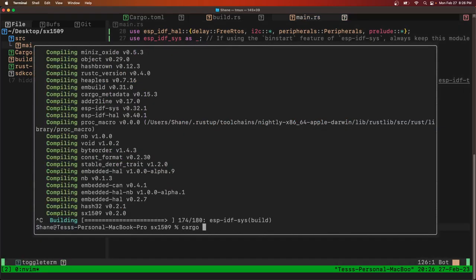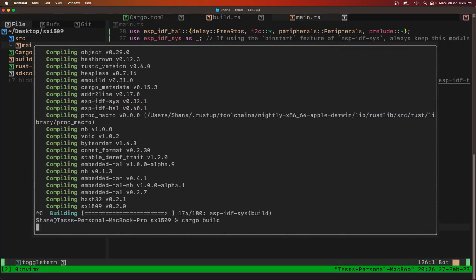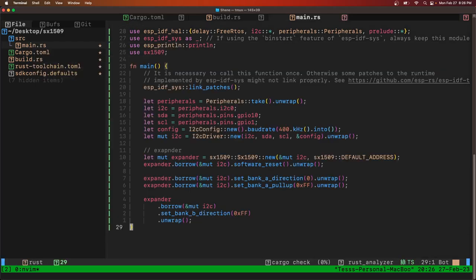So now I'm going to build this and we'll type out more.